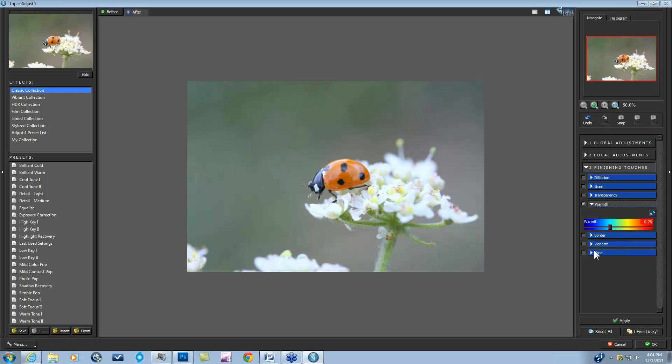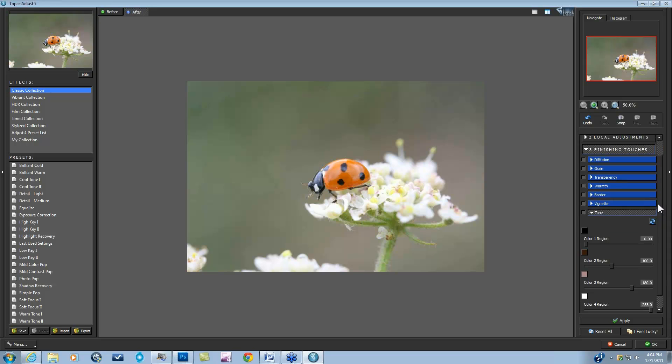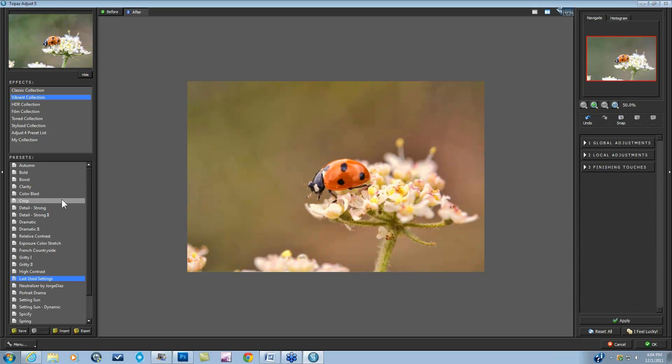And then if we open up our Tone tab, this is a quad toning technology that I will go into in just a moment. But before I do that, I do want to show you a few of the presets that really utilize the toning, the advanced toning in Adjust 5. So if you already have Adjust 5, you know that there are tons of new presets in this program, over 100, and many of them were created or able to look the way they are because of the tone.